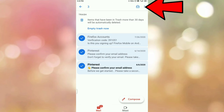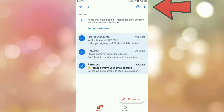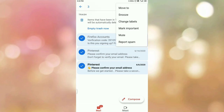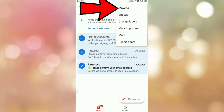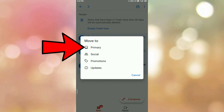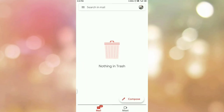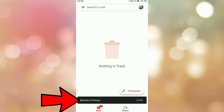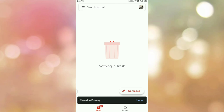Once you select the emails, at the top right corner you can see the three dots. Tap on those three dots and you will see the option 'Move to'. Tap on 'Move to' and a pop-up will appear. Here you can see the first option 'Primary'. Tap on 'Primary' to move the trash emails to the primary inbox. At the bottom you will see the message 'Move to Primary', confirming the emails have been moved.